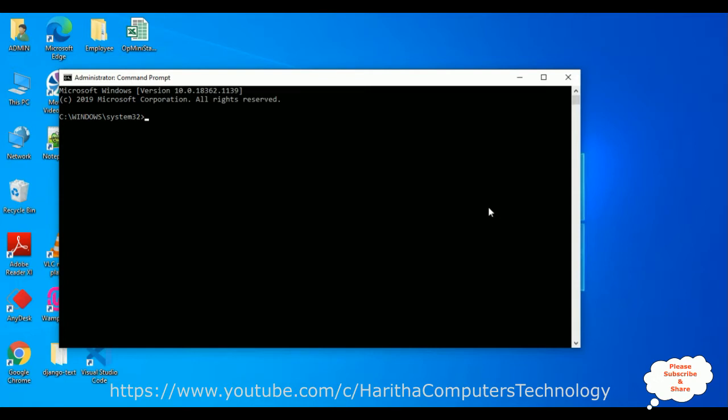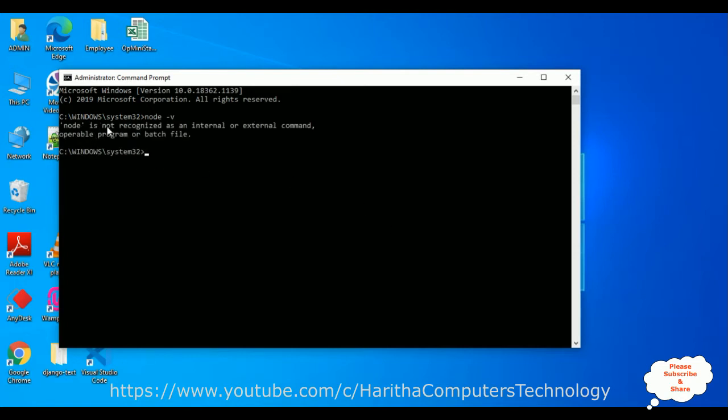Now let's check if Node.js is installed in my computer or not. Node hyphen v, which is version. See here I got a message, node is not recognized, which means right now in my system I don't have any node. So first we need to install Node.js and npm node package manager, then only we can install React.js.